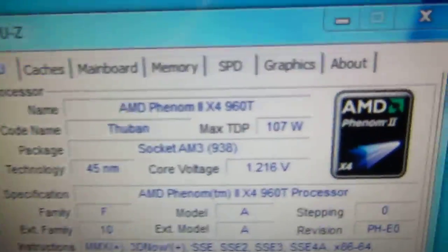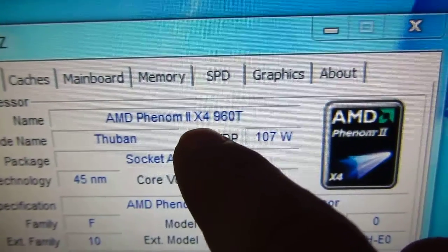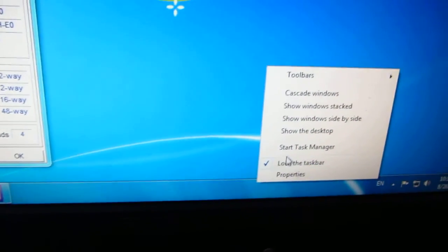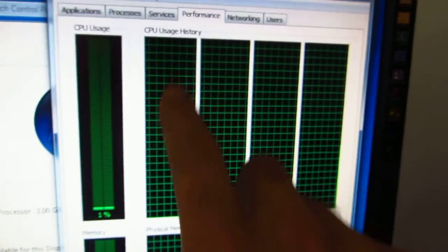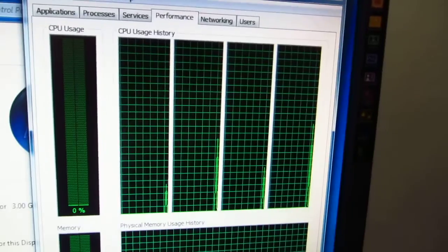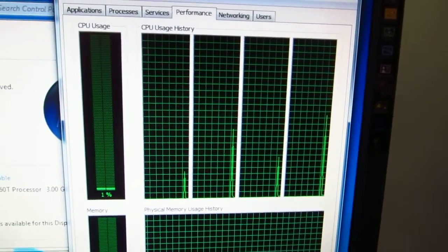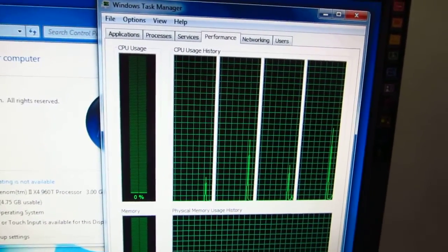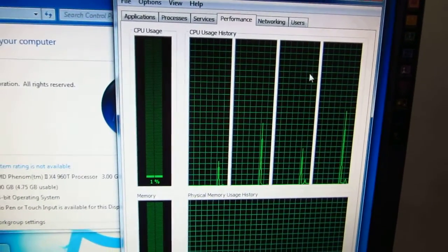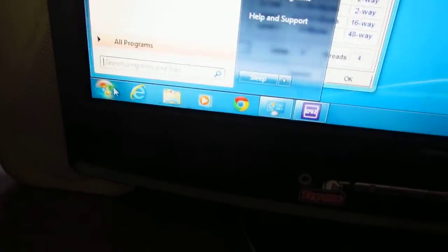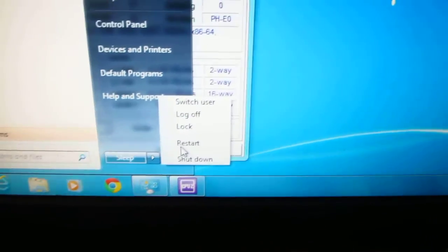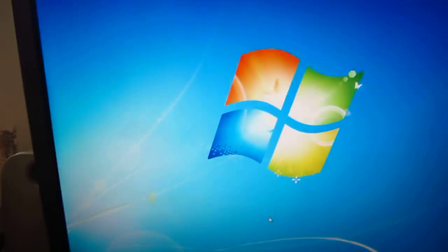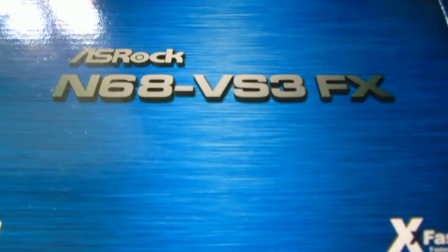CPU-Z says the same thing, Phenom 2 X4. In the task manager we have four areas here, those are the four cores of the processor. We can enable two more cores if we have a good CPU by restarting the computer, entering BIOS, and enabling this motherboard's UCC function.